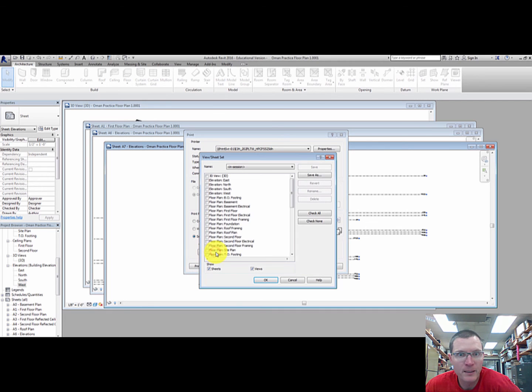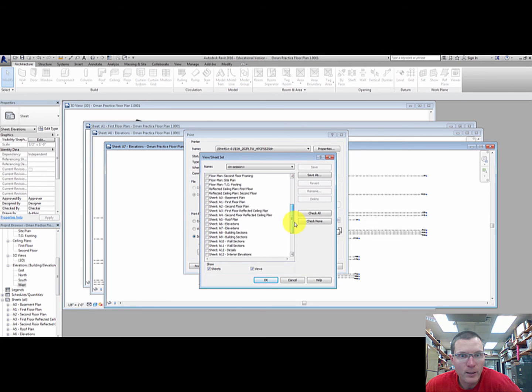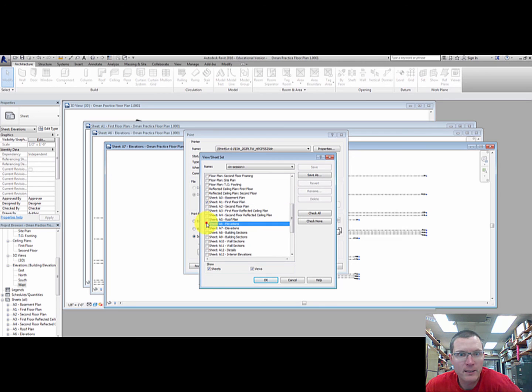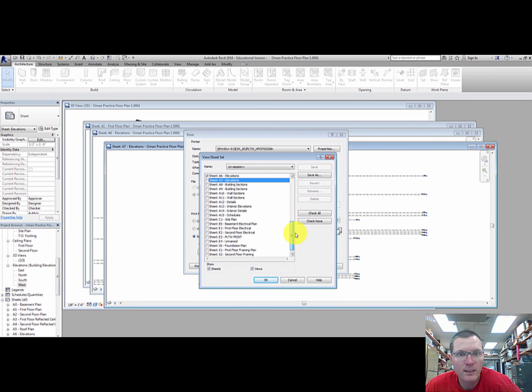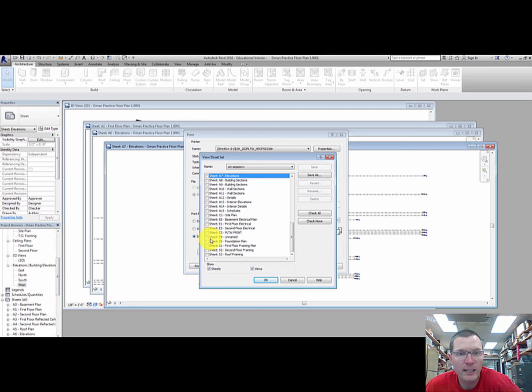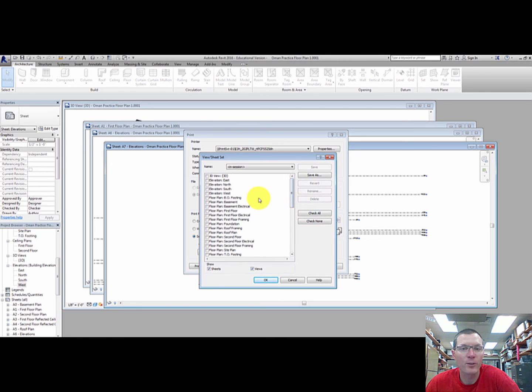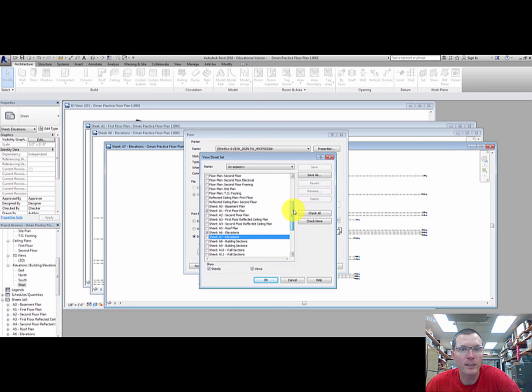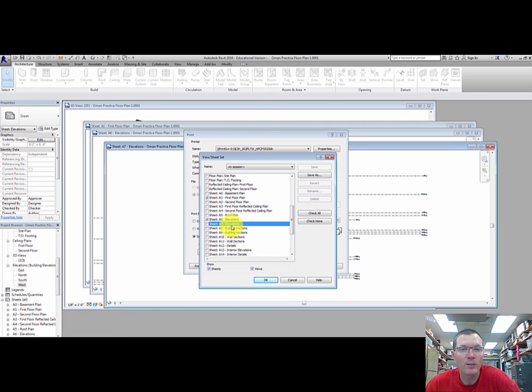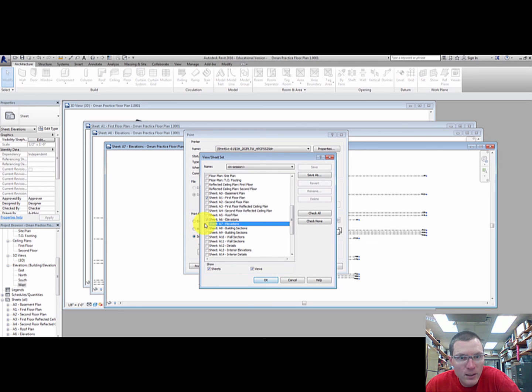And I'm going to go down to sheet A1, A6, and A7. If you have anything else, pick that unnamed sheet, check anything that you need to print. So most of you will be printing first floor plans, second floor plans, and all of your elevations. So I'm going to pick those three for me.